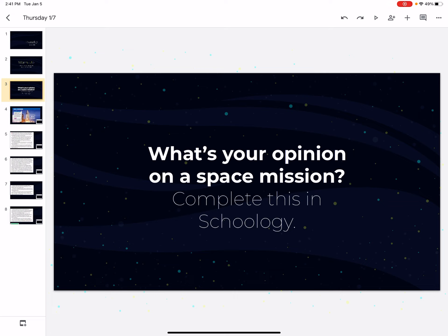So it's three questions and they're all short answered. They give you an expectation for the number of sentences you write. So you need to make sure that you are writing that many sentences. You will not get credit if you don't write the appropriate amount.